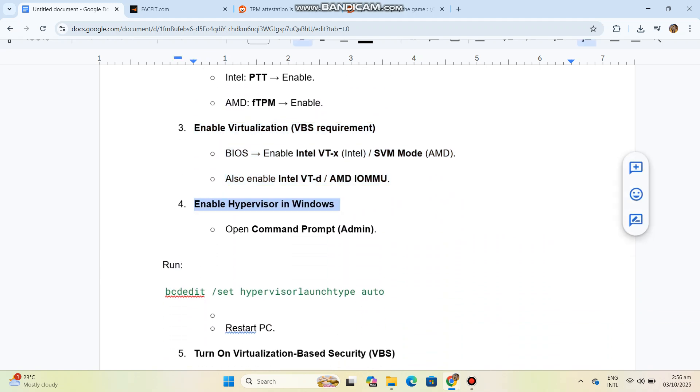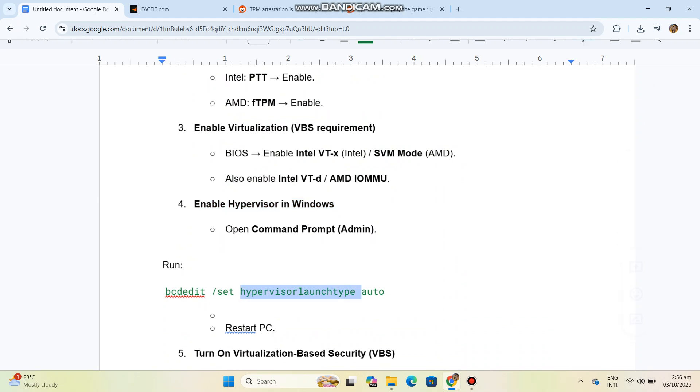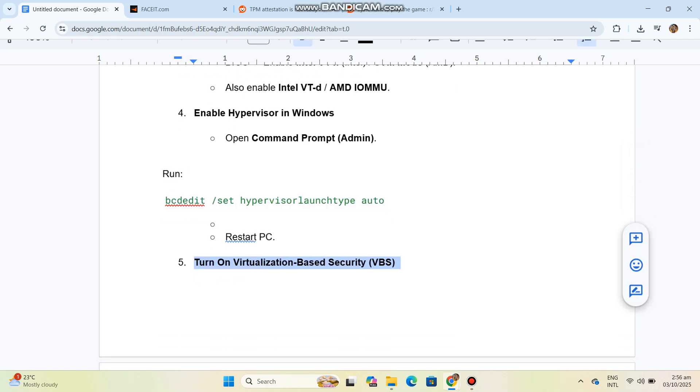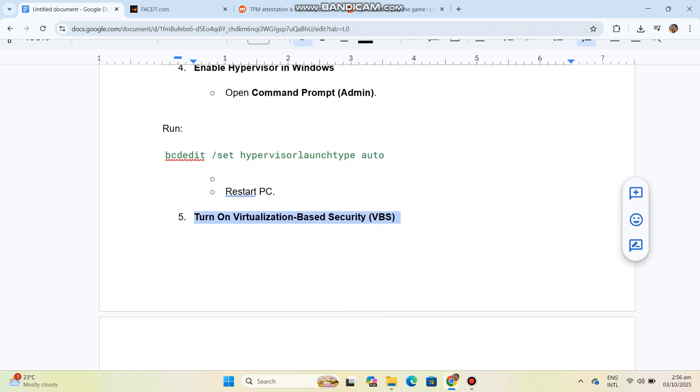You can see the code in our conversation history. Restart PC. Step 5: Turn on Virtualization-Based Security (VBS). Go to Windows Security > Device Security > Core isolation.